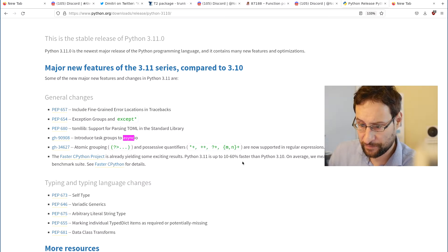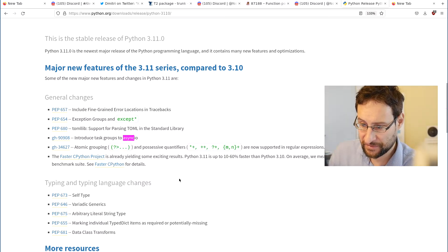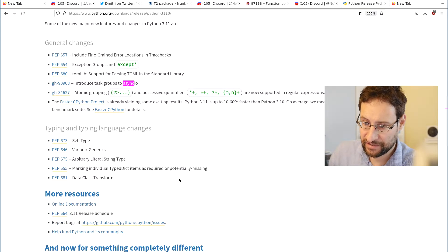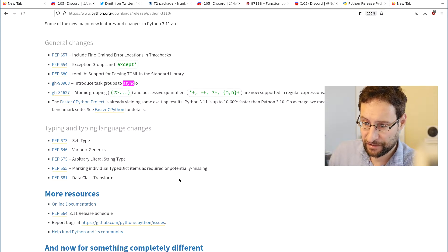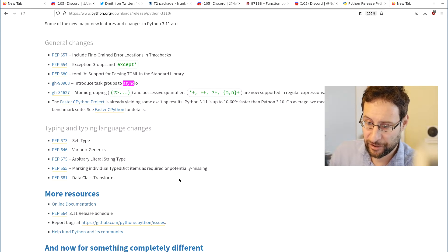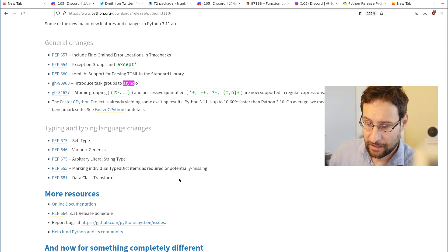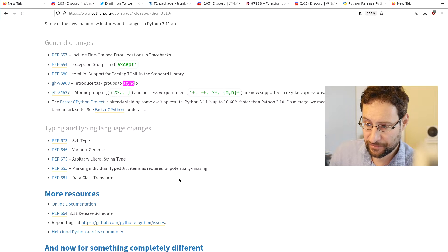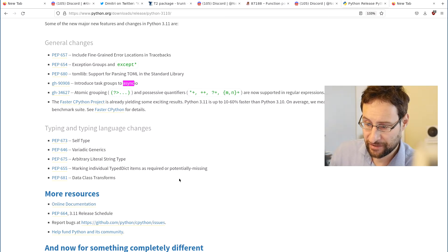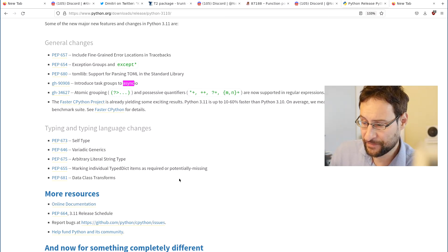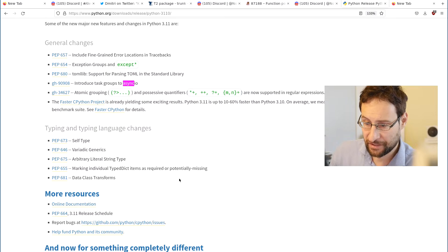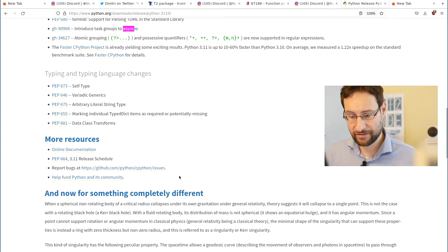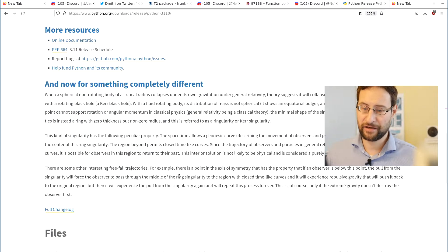Faster CPython for details and other typing and language changes: self type, variadic generics, arbitrary literal string type, marking individual TypedDict items potentially missing, and dataclass transforms.